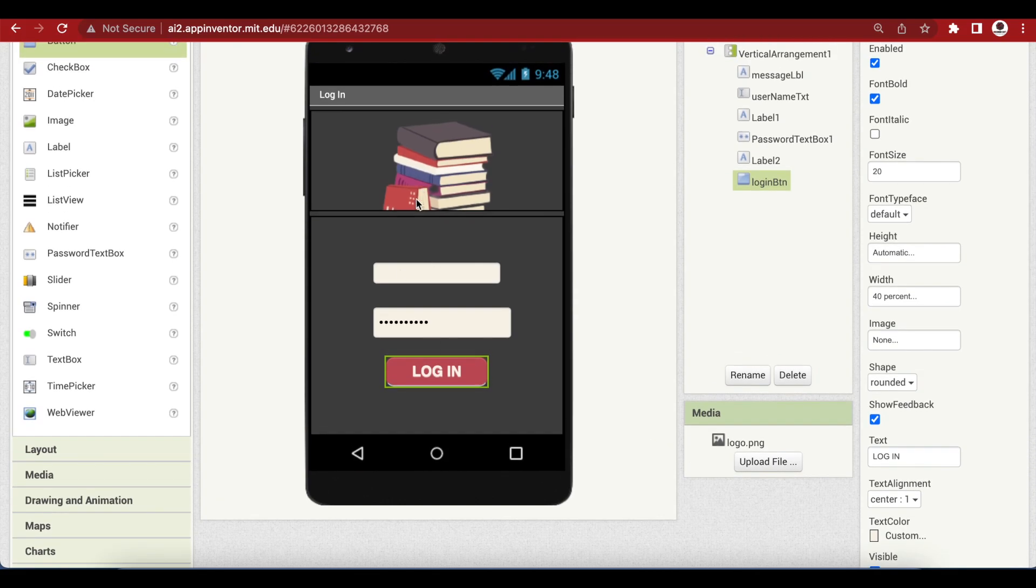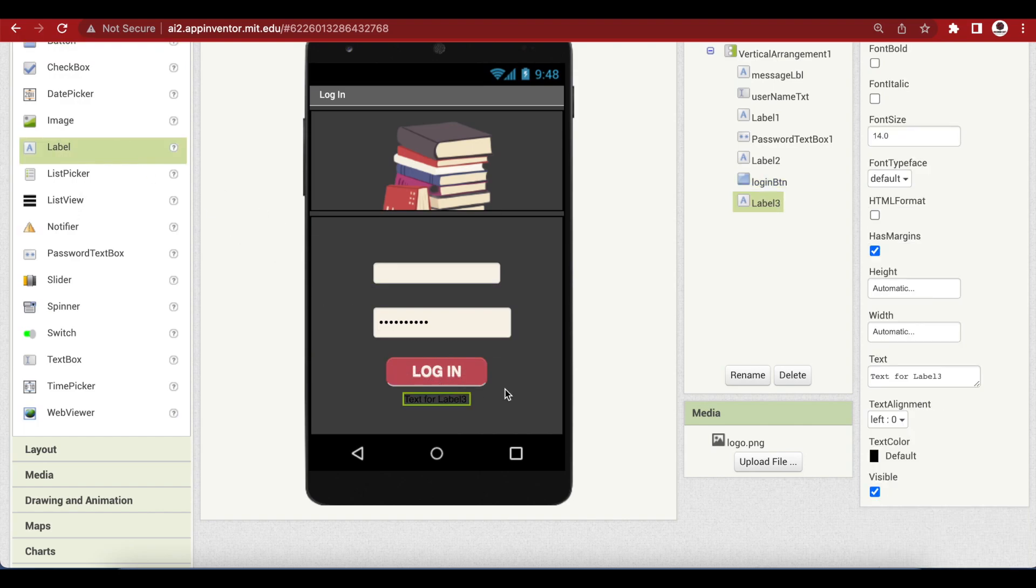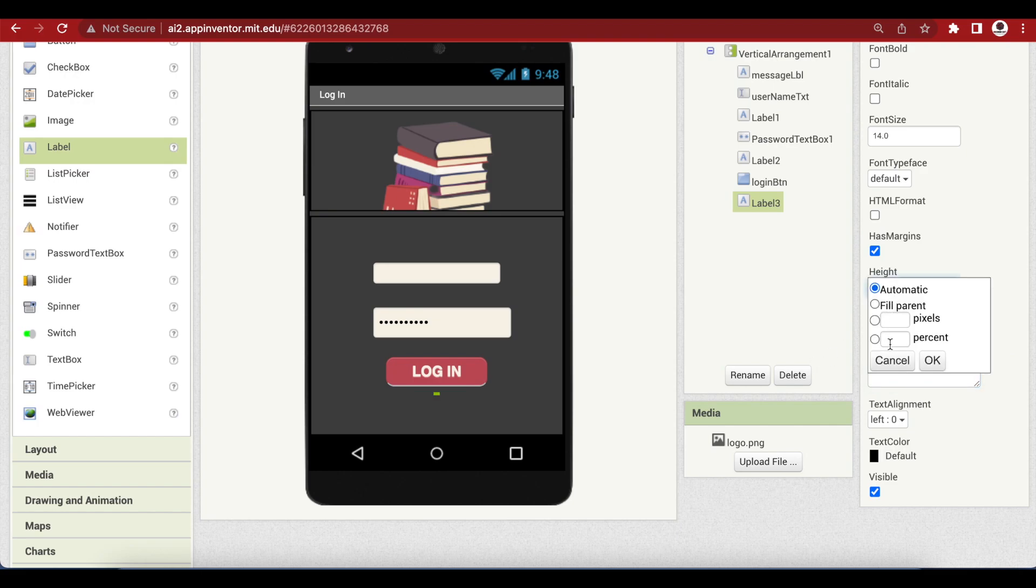Look how elegant it is looking now. Drag and drop another label for spacing. Remove text. But this time, the height is 2%.